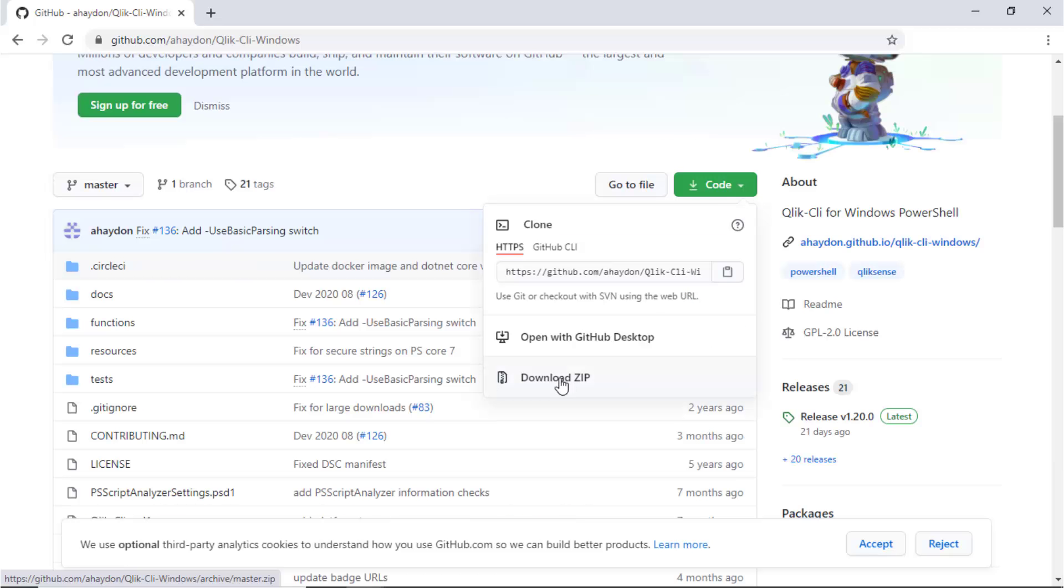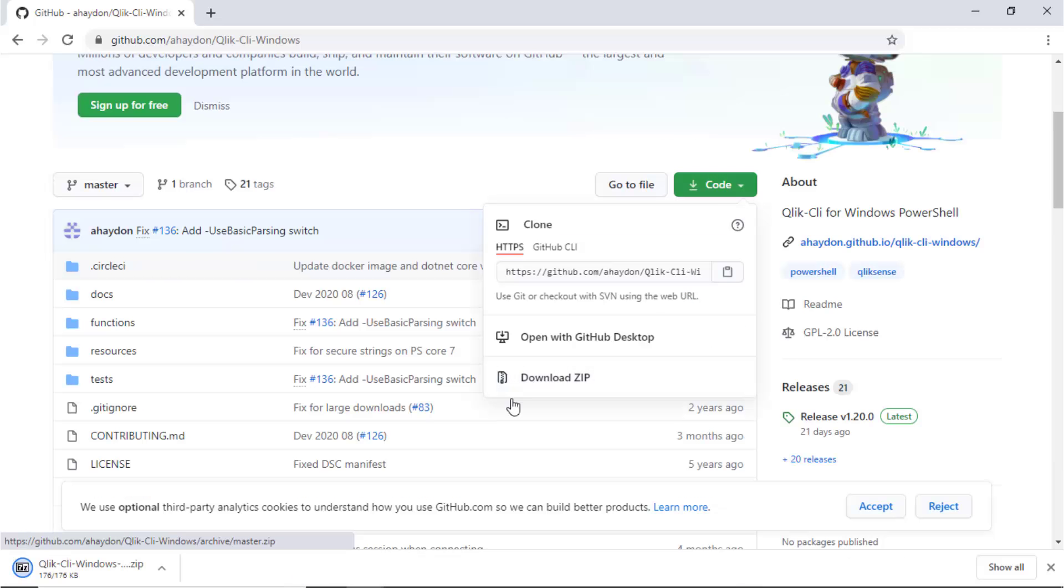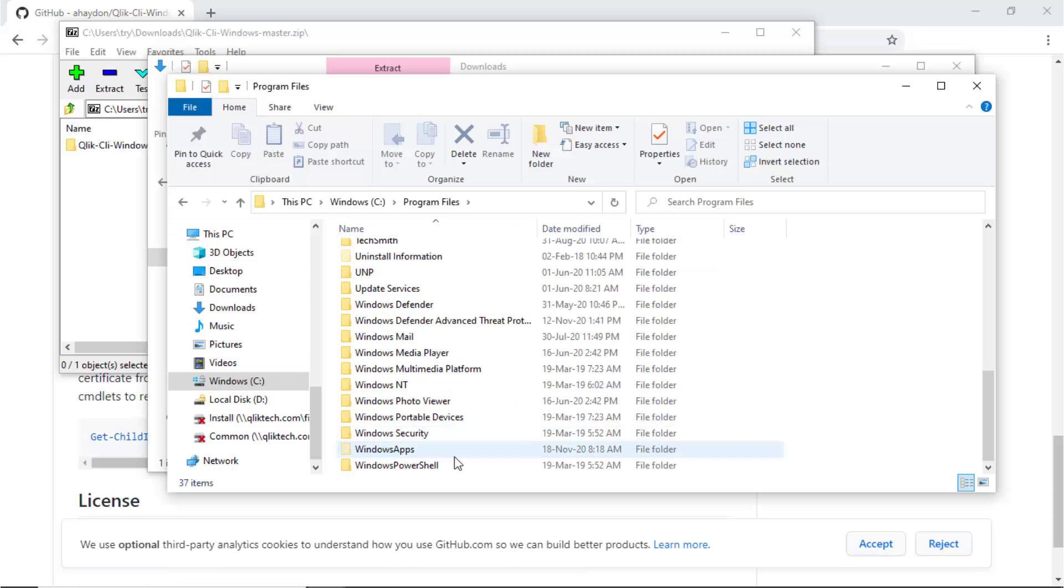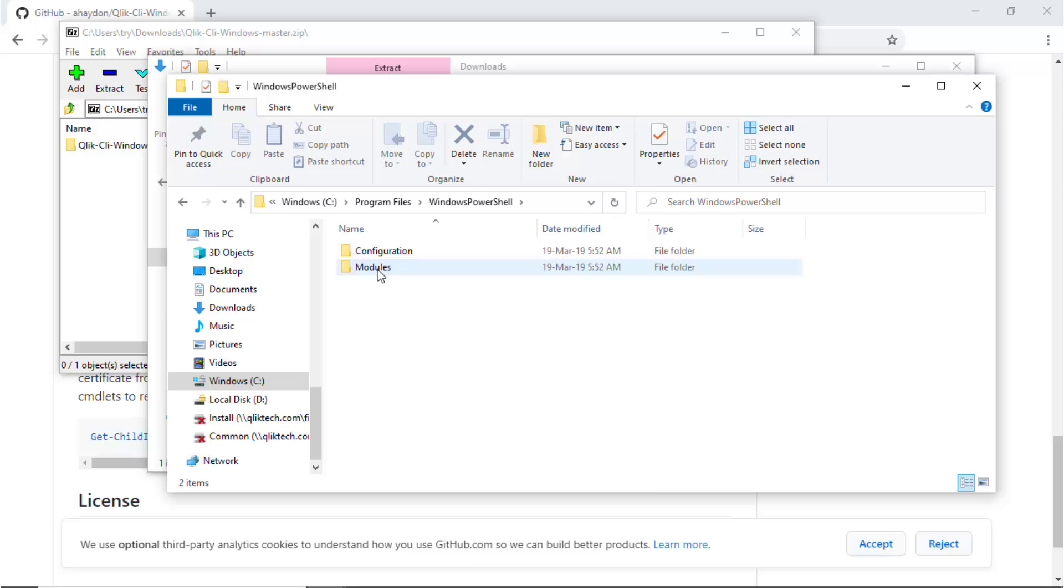First, download the installer files from here. They will need to be unzipped to this folder under Program Files, Windows PowerShell, Modules.